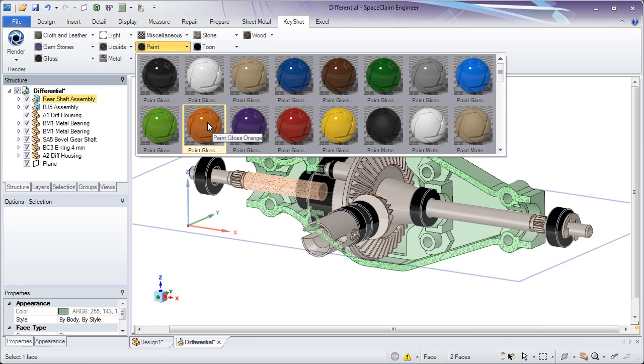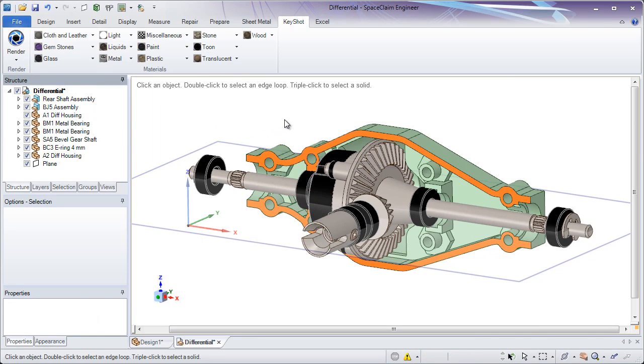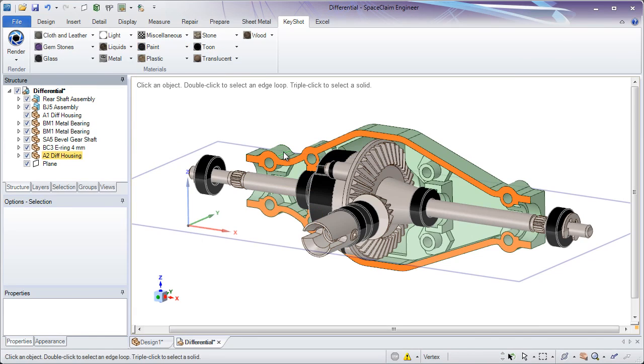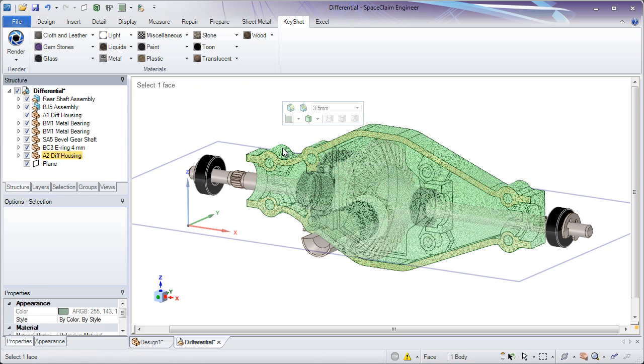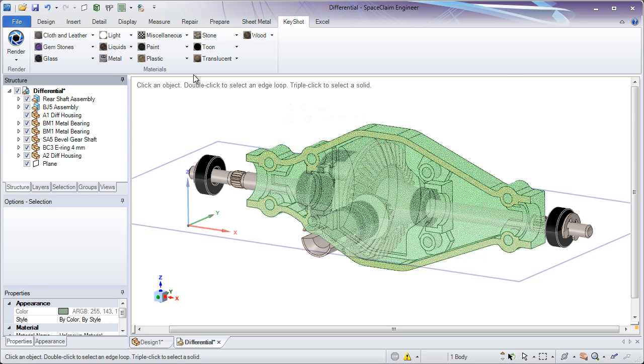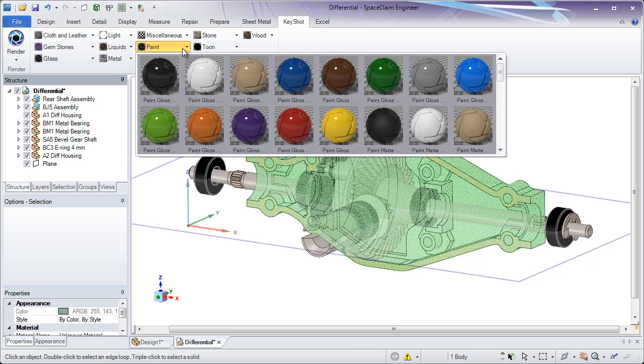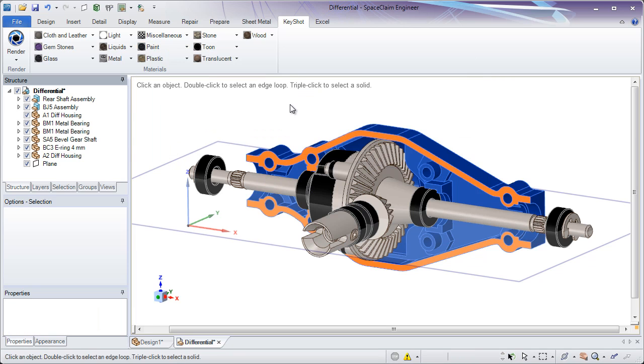By simply selecting faces on a part, you can add Keyshot materials inside of SpaceClaim. If you select an edge or triple click to select a body, you can apply materials to the entire body of the design.